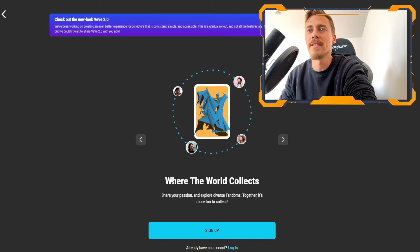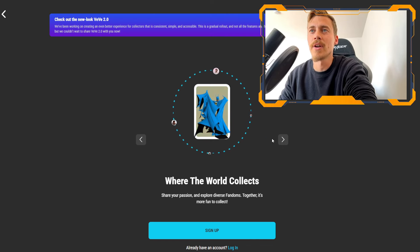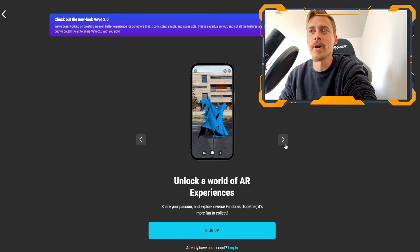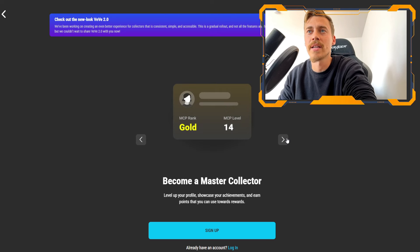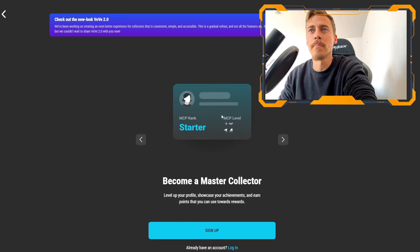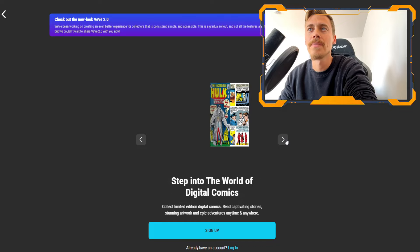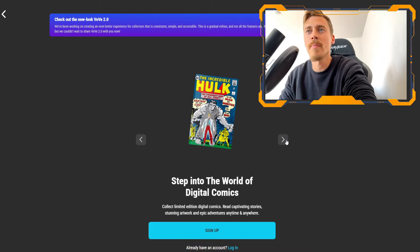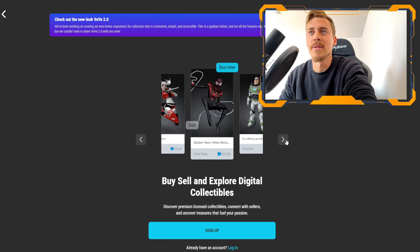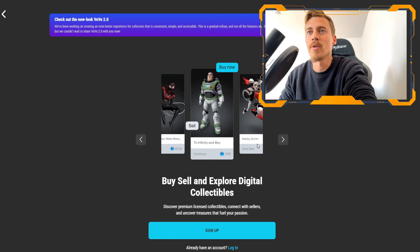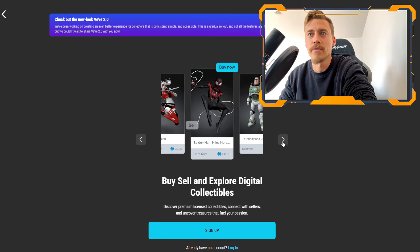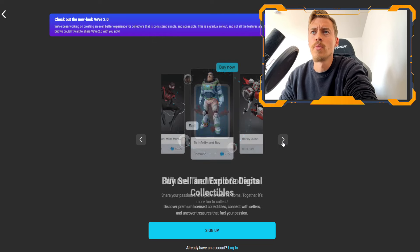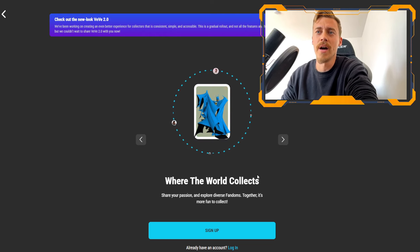And we can see here where the world collects and some of the collectibles are already popping up. You can use AR collectibles, get ranks, earn MCP master collector point levels from start of gold, platinum and up to the master collector. And here we also see the AR readable comics and many of the collectibles that are obtainable like Miles Morales, Harlequin, Buzz Lightyear and many others branded official collectibles.